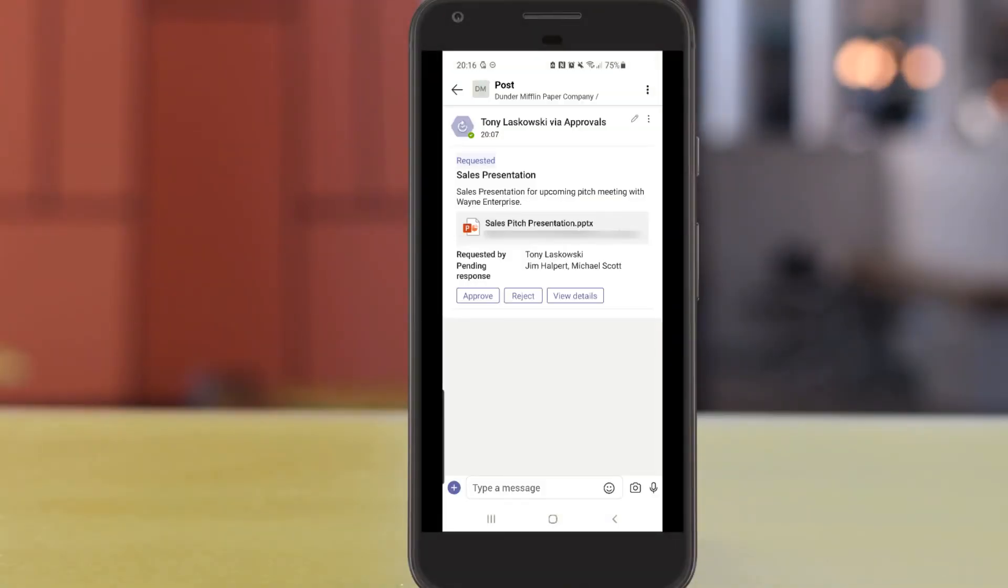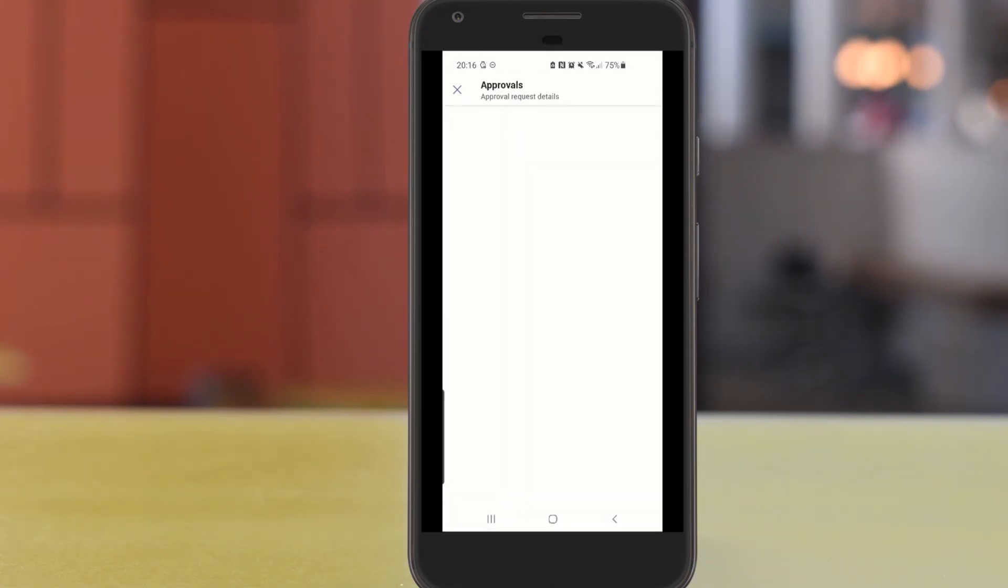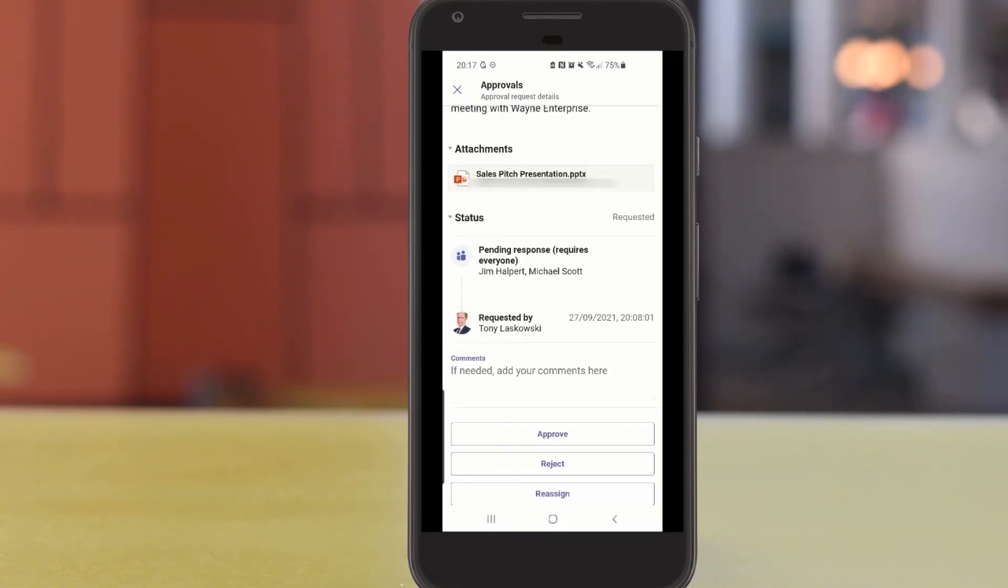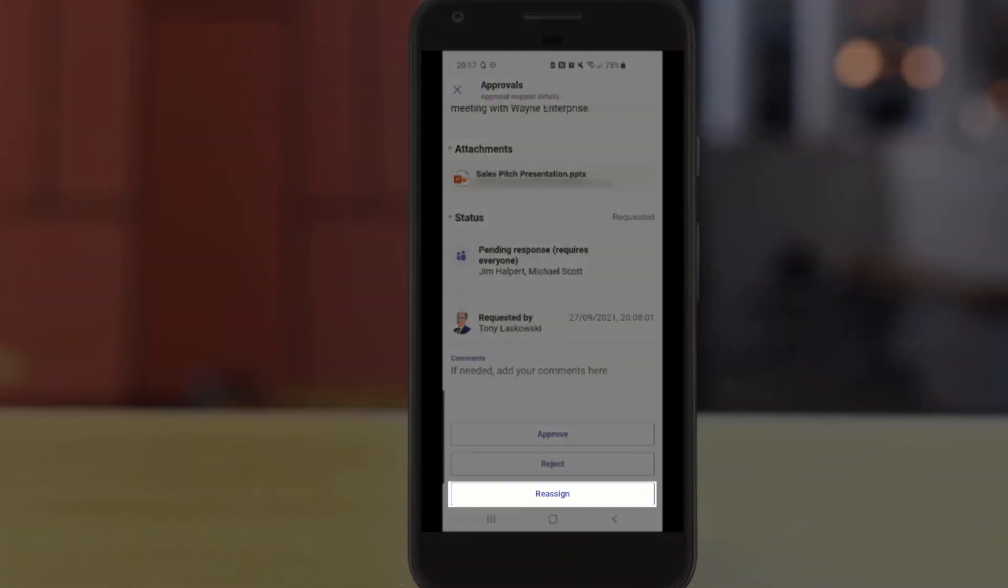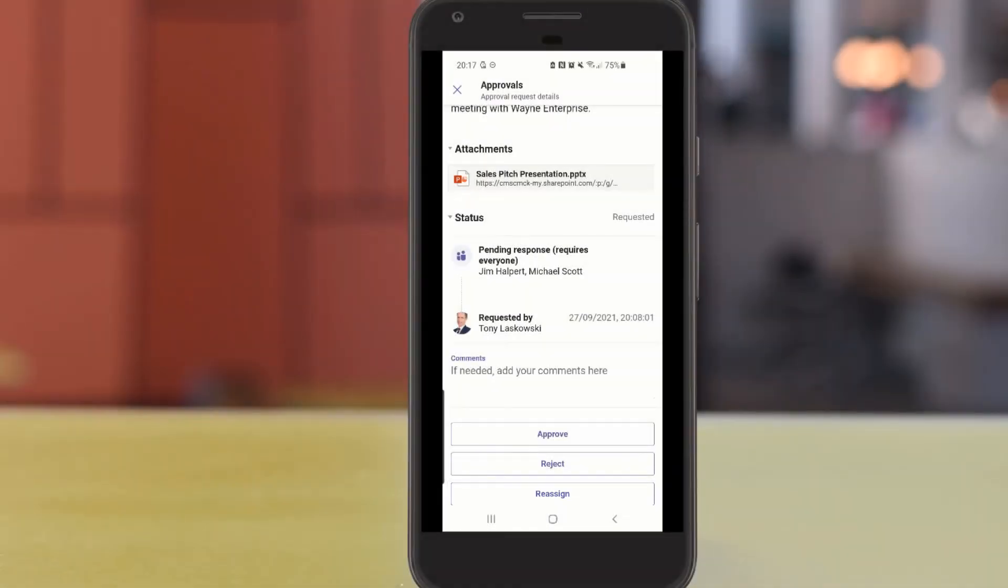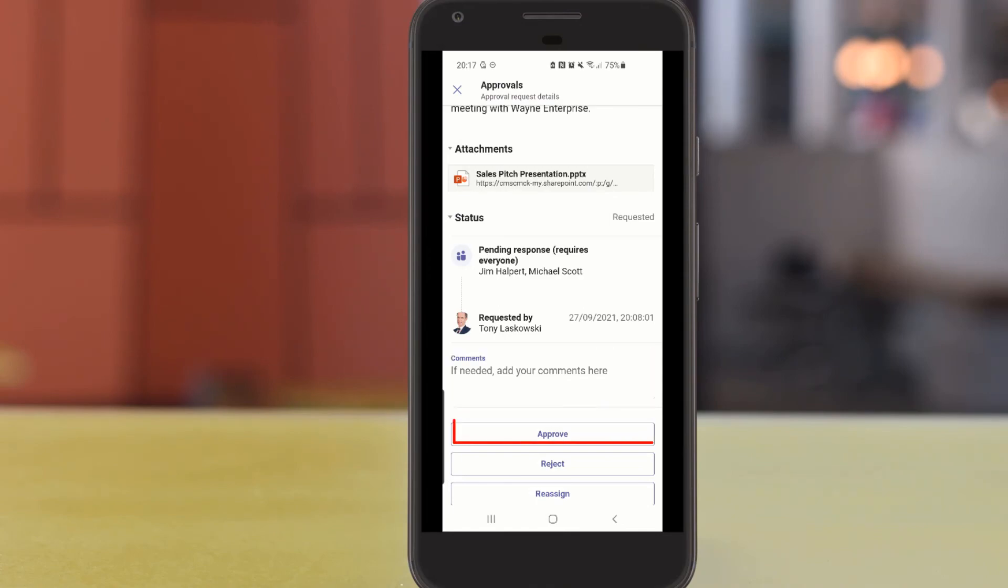From here I can tap approve or reject but if I tap view details on this screen I've got the option to assign it to somebody else so perhaps it's come to me in error. I also have the option to add some comments but in this example I'm just going to tap accept.